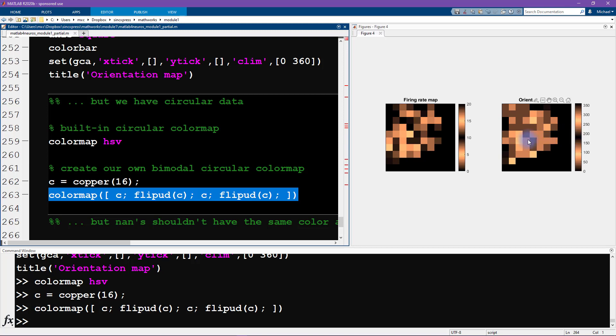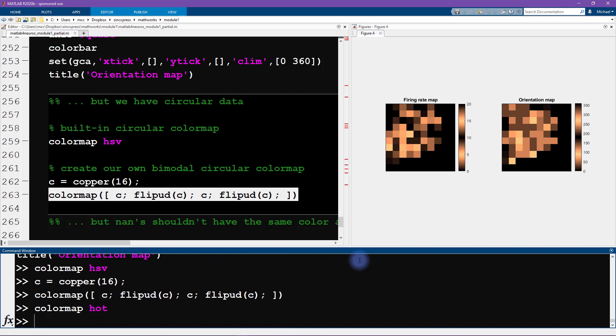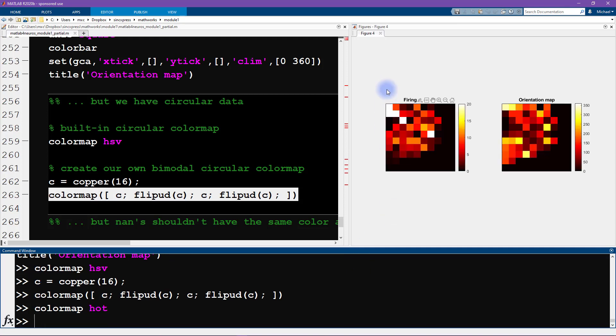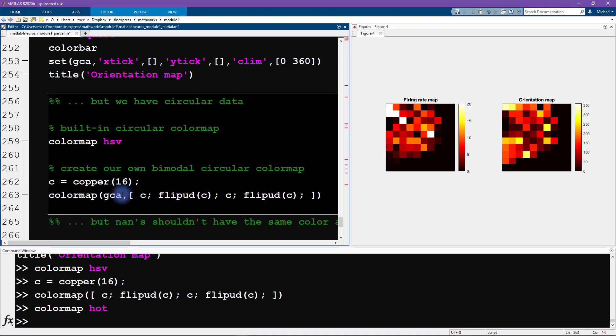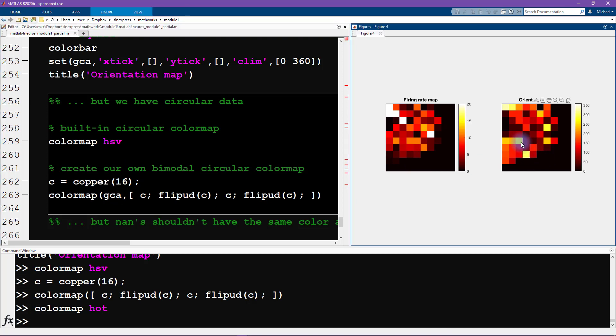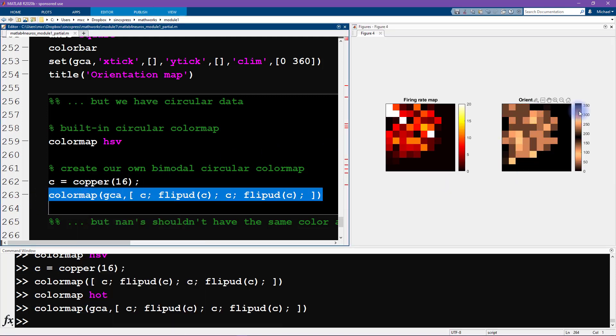So that deals with one problem. And actually, we solve this issue that it changed both of the color maps. I'll change the color map back to hot because I was happy with color map hot for the left one. Now I'm going to add color map. I'm going to specify the first input as GCA for get current access. That's going to access this axis here. This is the last one we've worked with, and it's only going to change the color map for this axis and not for this axis.